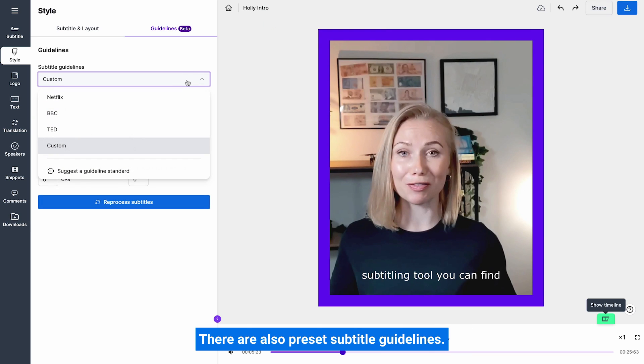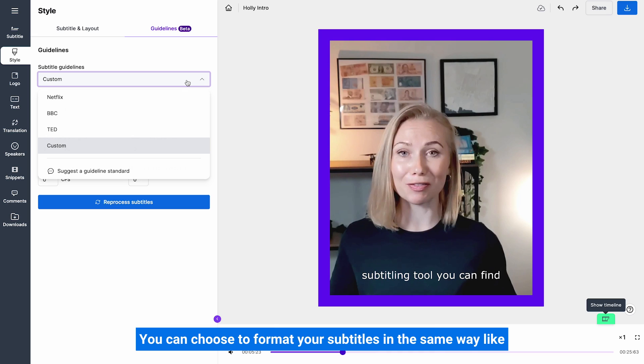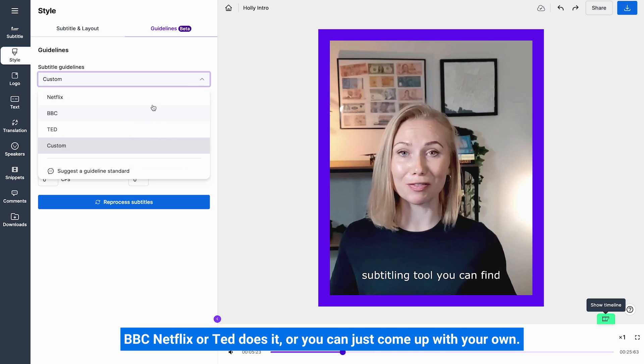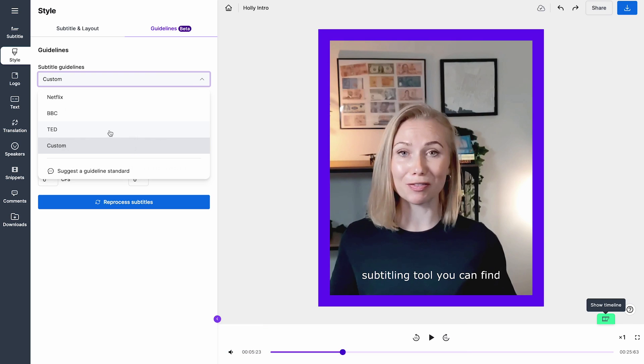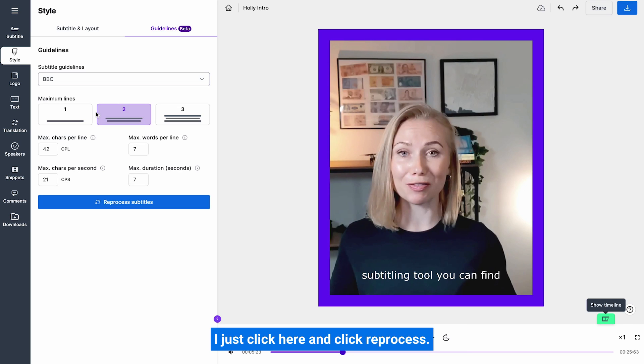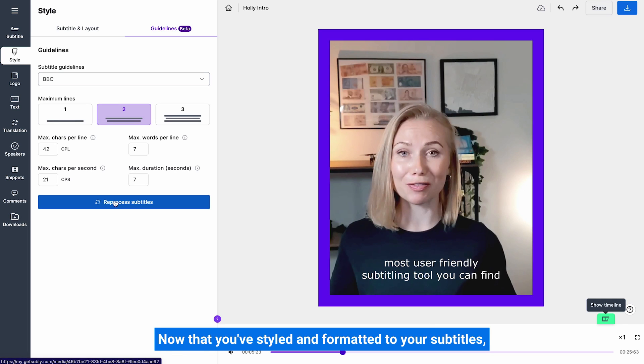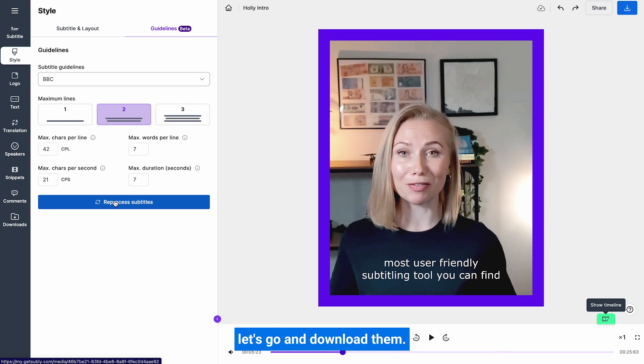There are also preset subtitle guidelines. You can choose to format your subtitles in the same way like BBC, Netflix or TED does it, or you can just come up with your own. Let's say I want to make my subtitles BBC like. I just click here and click reprocess. Now that you've starred and formatted your subtitles, let's go and download them.